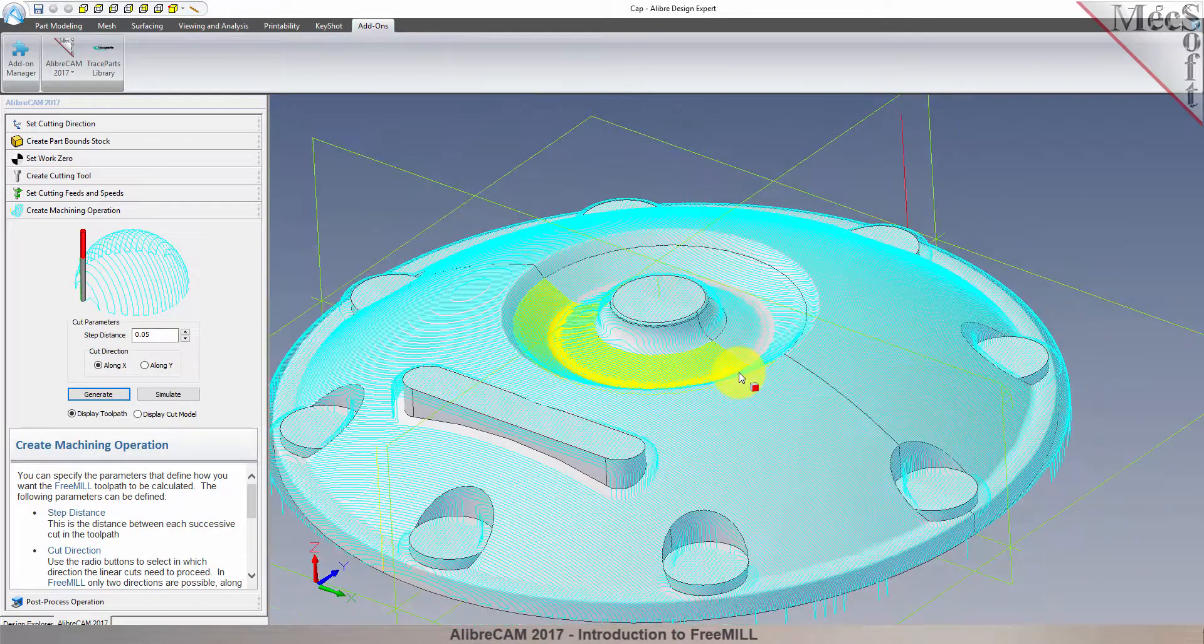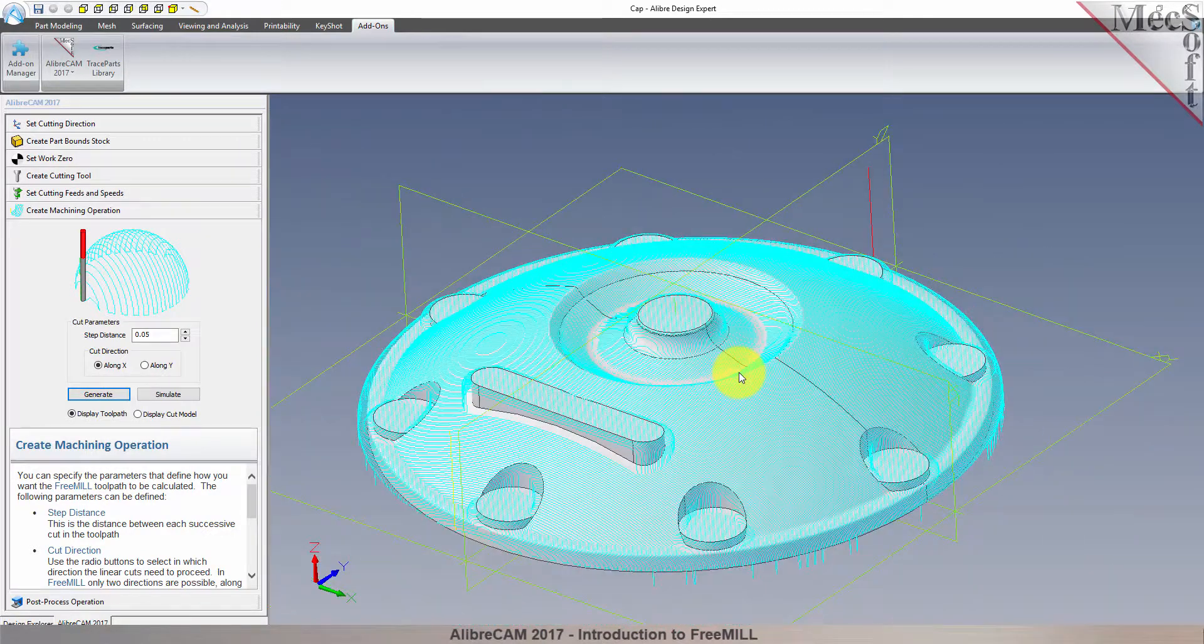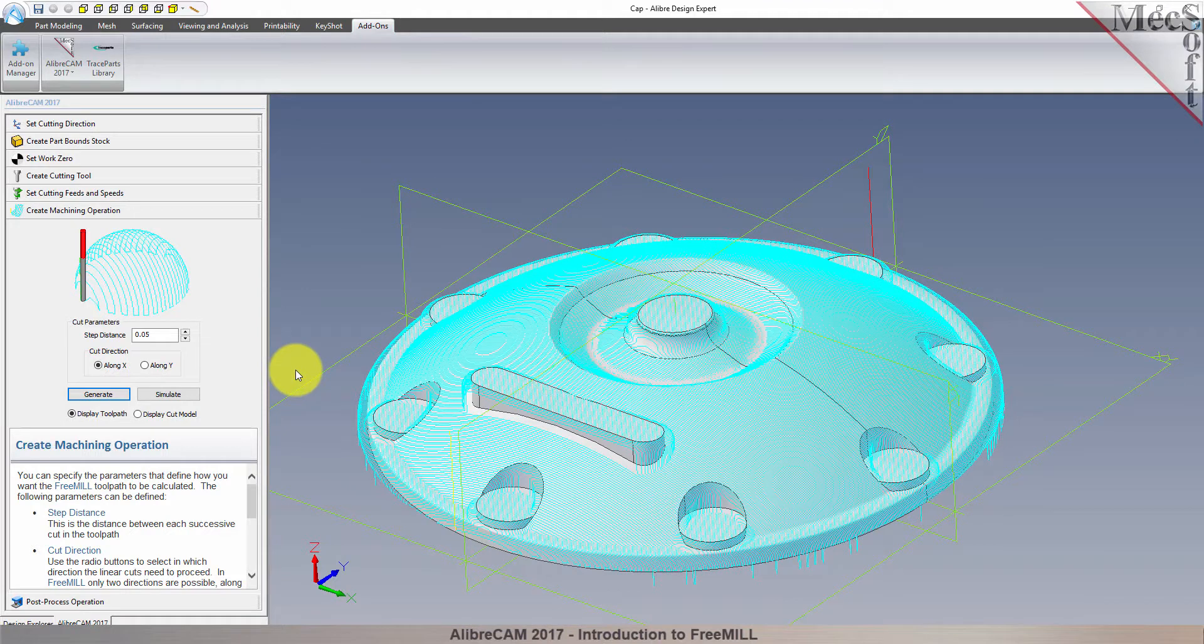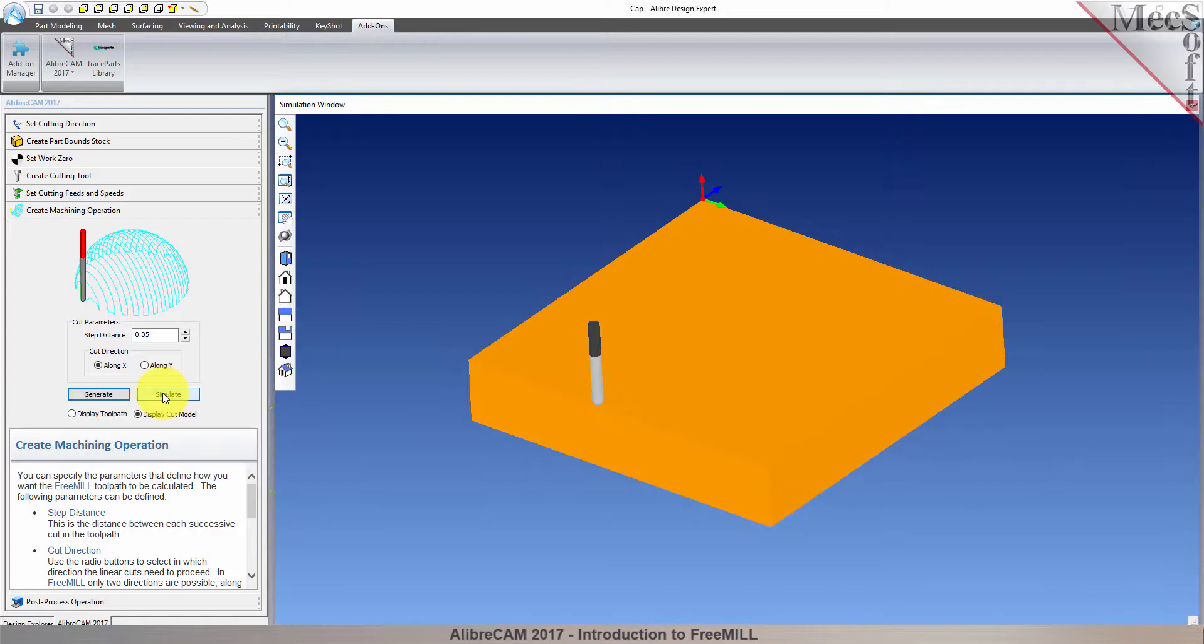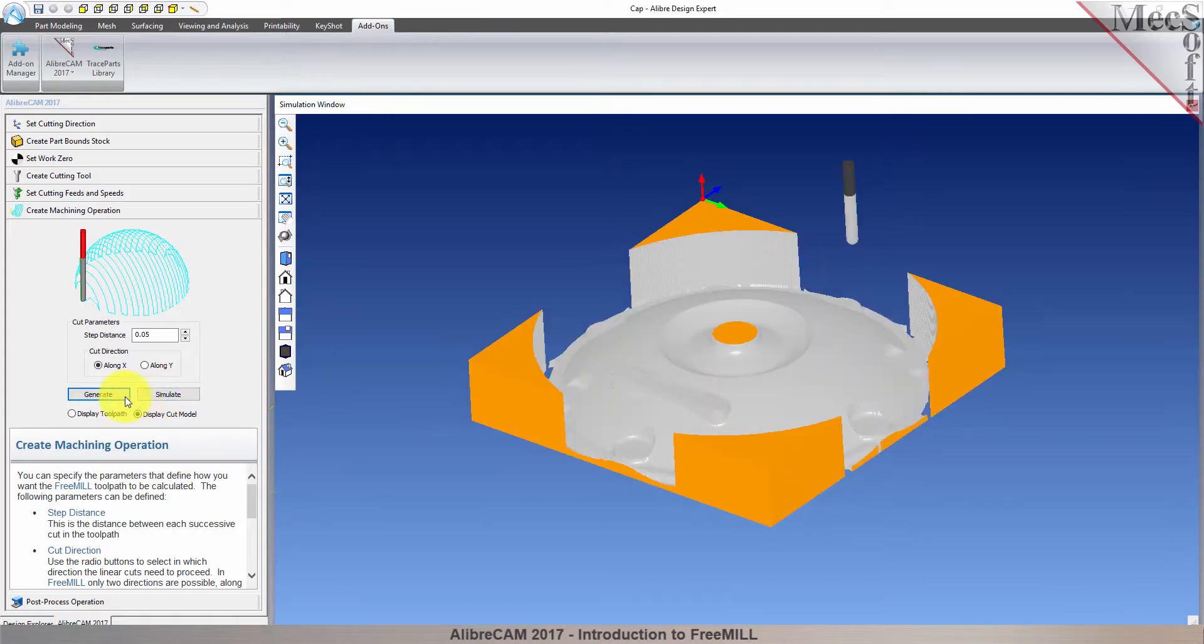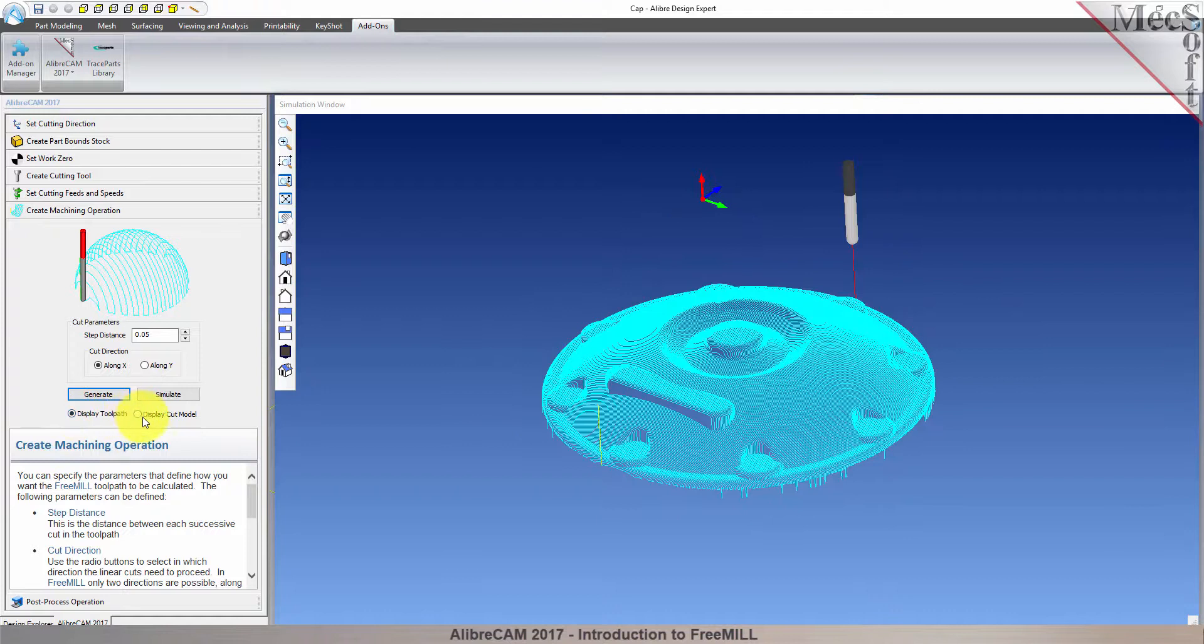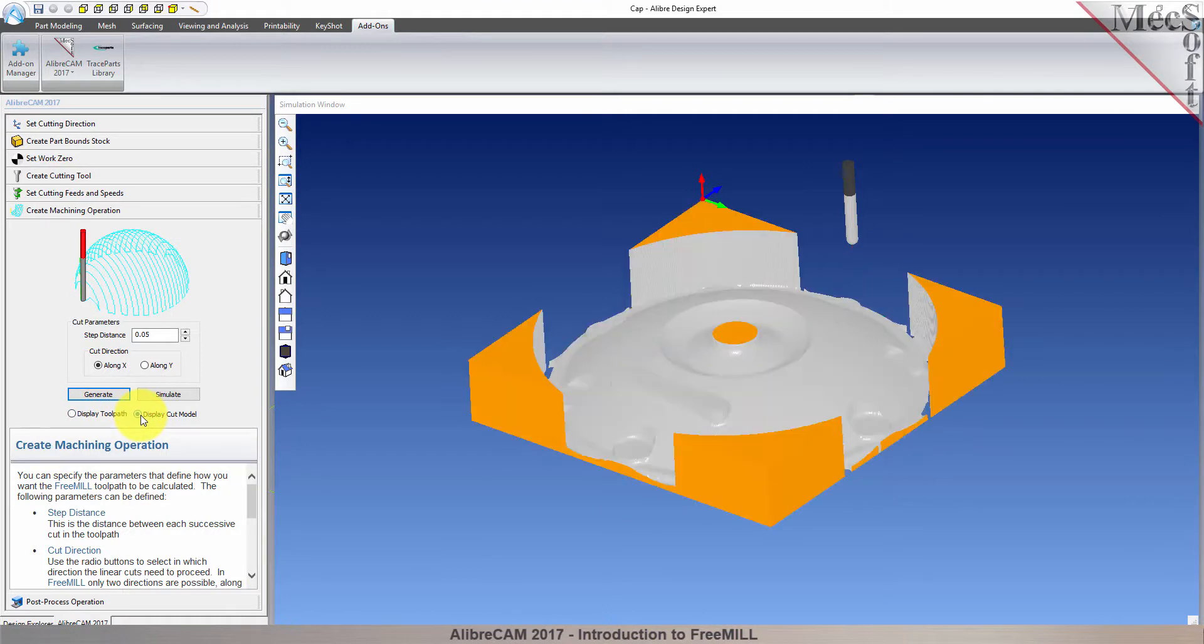You can also perform a quick simulation to see your process stock model. We'll pick the simulate button, and there it is. You can also toggle the display of the toolpath in the graphic screen.